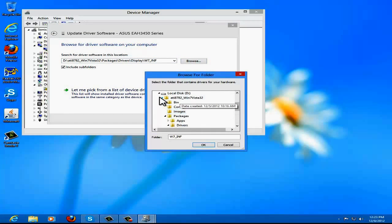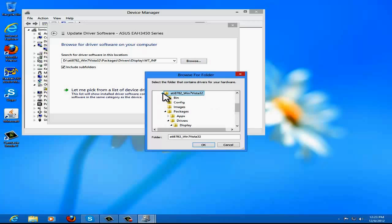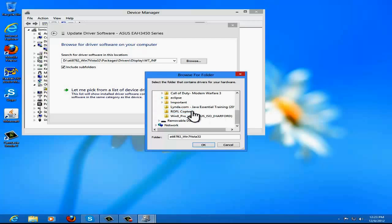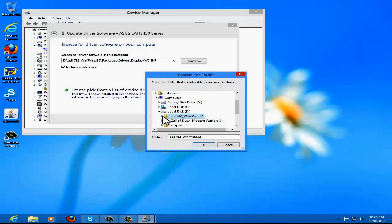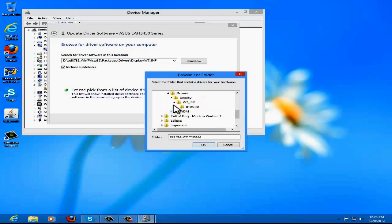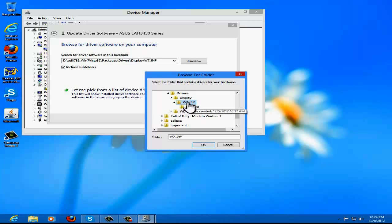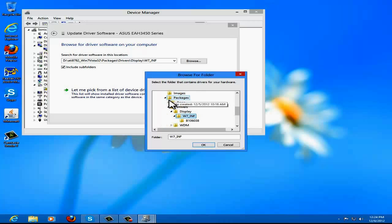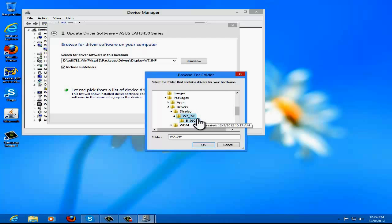Go to Browse, go to your folder, locate the folder that has the driver in it, go to that folder and expand it. Go to Packages, expand that, and then W7INF. On my drive it says this — go to Packages, then Drivers, then Display. You get a folder like this — click on that folder. There might be a few folders and you'll have to figure out which one.